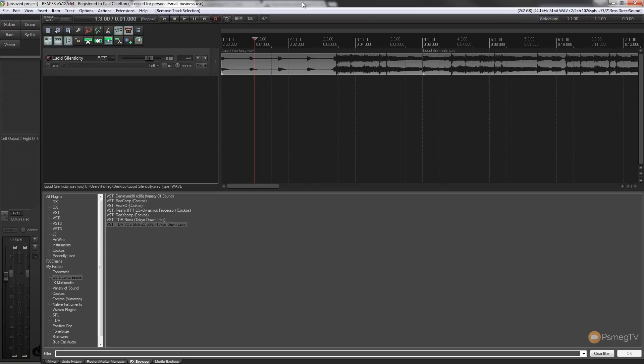Hi and welcome to another episode of Reaper TV. In this quick tutorial for Reaper, we're going to be taking a look at how you can apply effects to individual takes or individual elements of your audio. So let's take a look at how we can do that now.